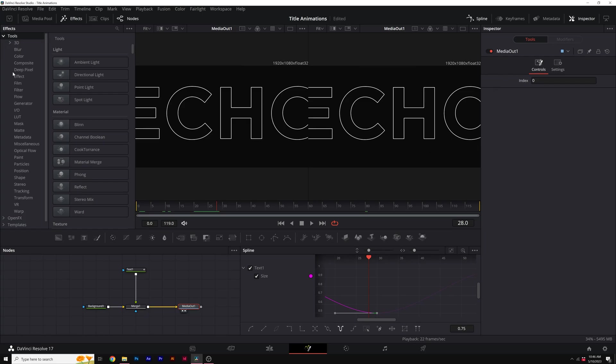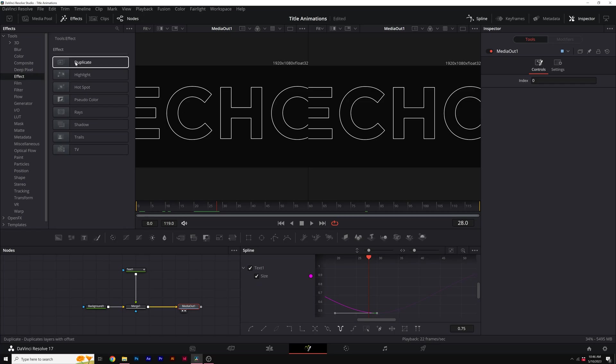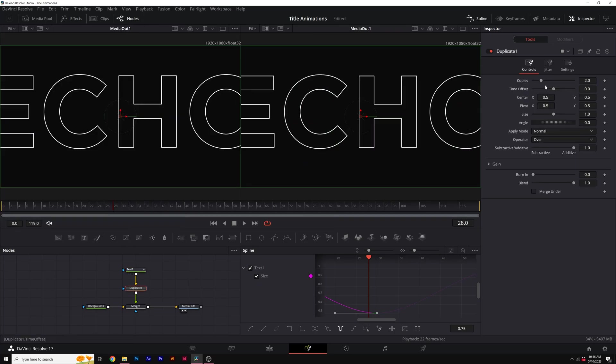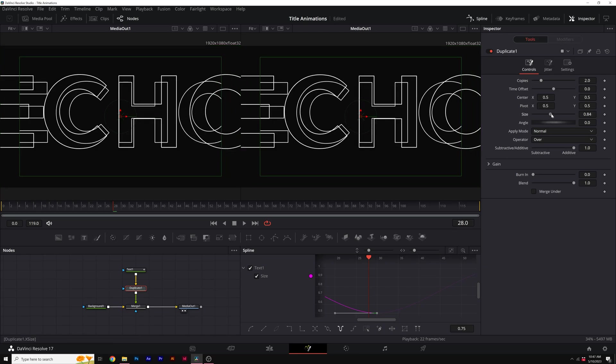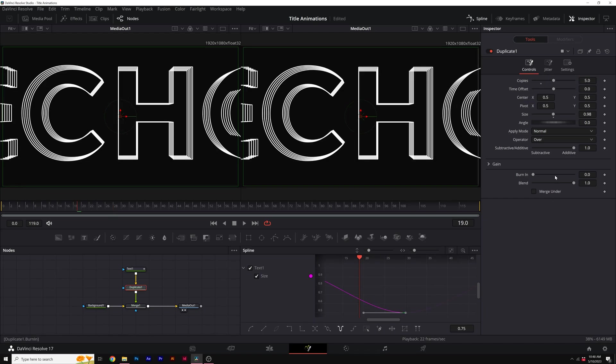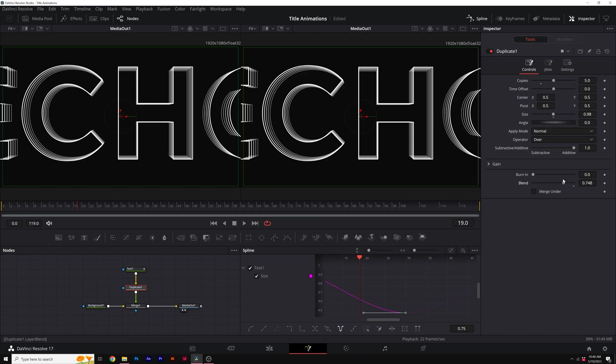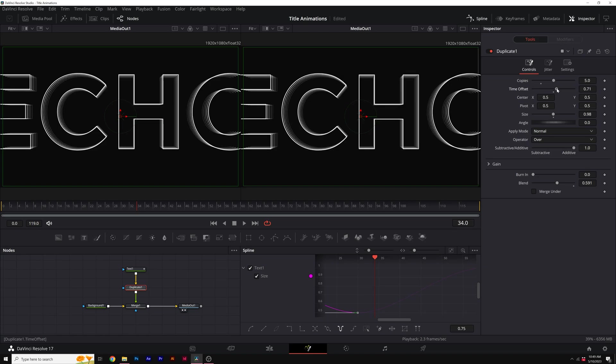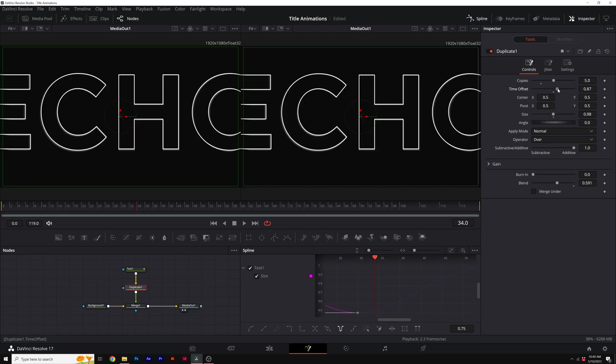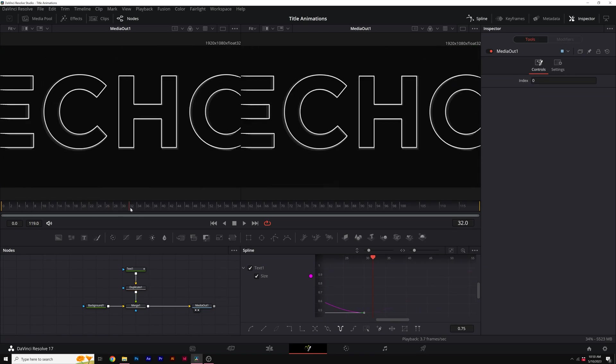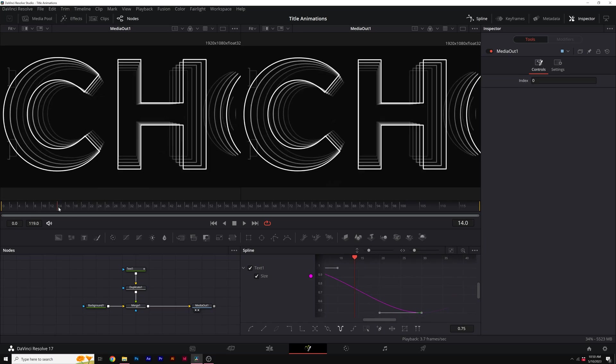Once again, we'll come here tools, we'll go to effect and we'll grab duplicate, make sure text is selected and just double click duplicate. With duplicate selected, we can come here to the size, go ahead and scale this down by a little bit. We increase the number of copies. I'll set it to like five. Another thing I can do is come here to blend and bring this down. So this will fade out the back end copies. If you want to make the effect a little bit more interesting, go ahead and adjust the time offset by a touch. So now we'll have this beautiful like bounce echo effect here.